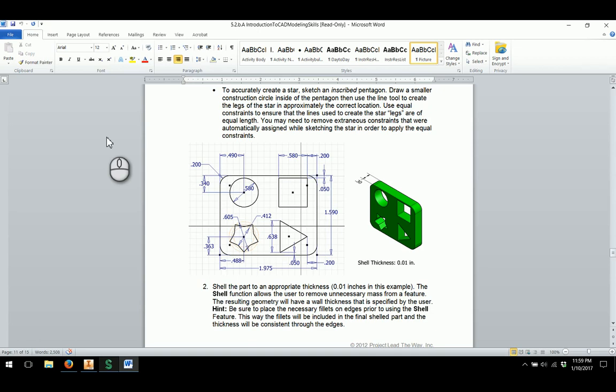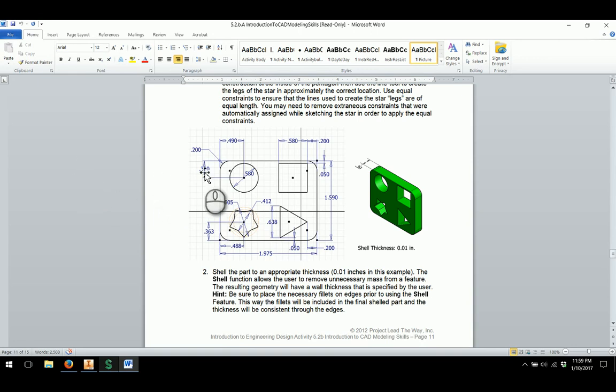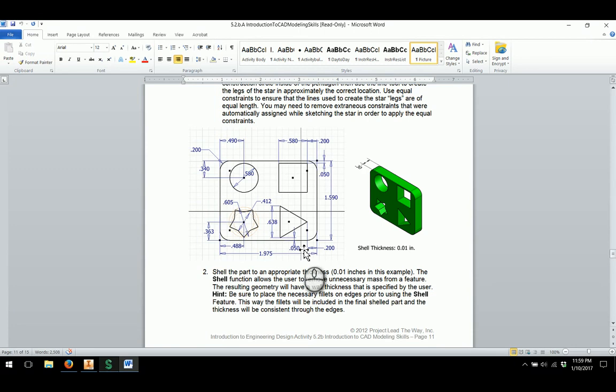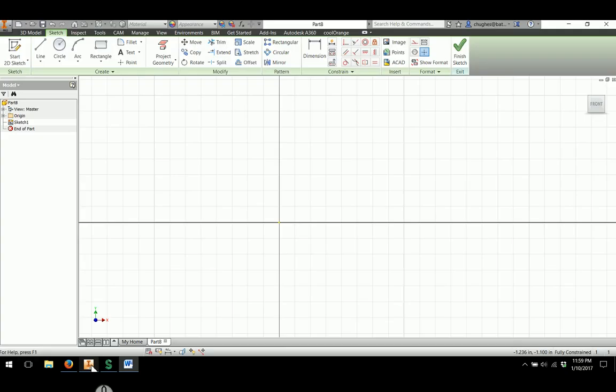There are dimension drawings for this passenger base in a separate Word document, but I really encourage you to go through and utilize the dimensions provided in the activity 5.2, Introduction to CAD Modeling Skills assignment. This is what we're working with as far as the passenger base. Some of the dimensions that I'm pulling from show up right here, and I can go through and start sketching those in. I'm going to start sketching a rectangle.